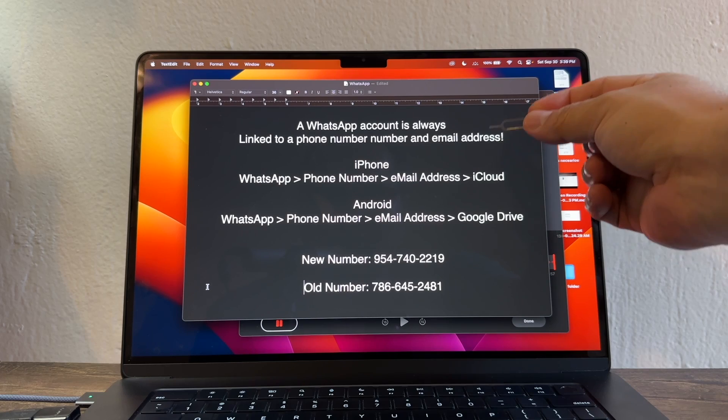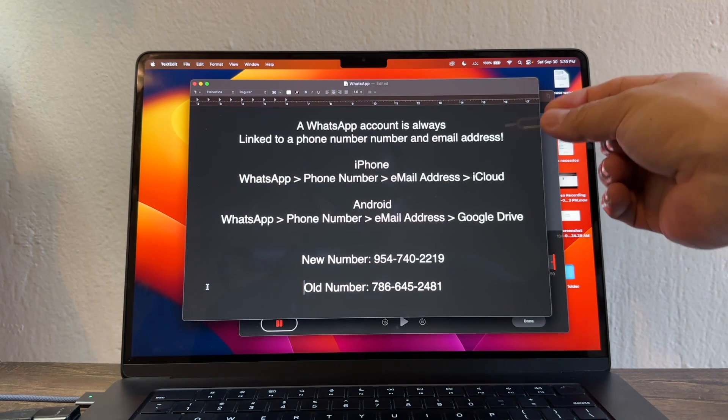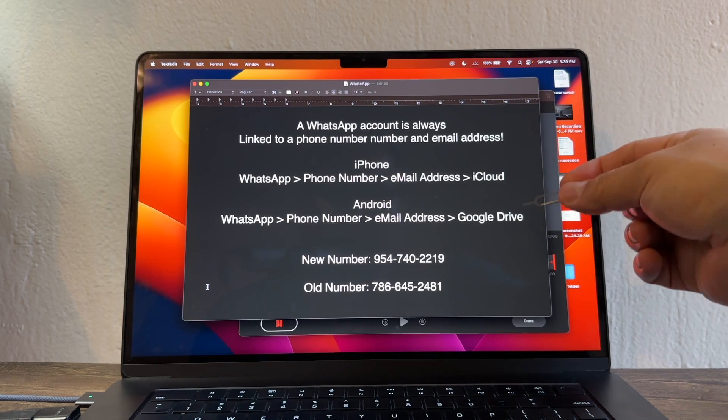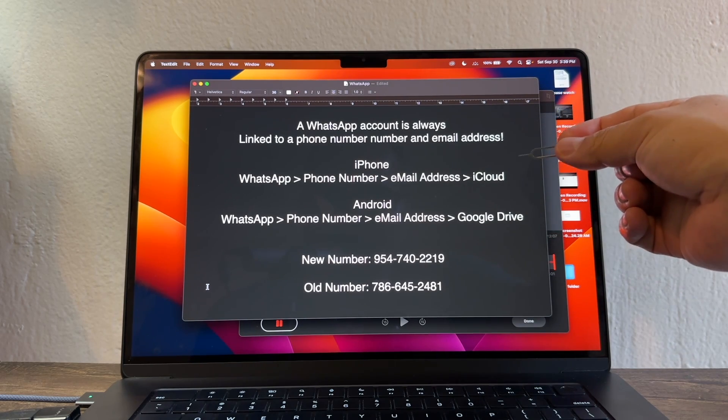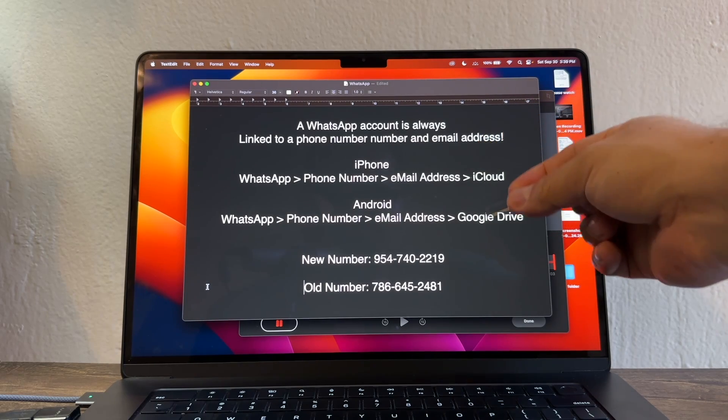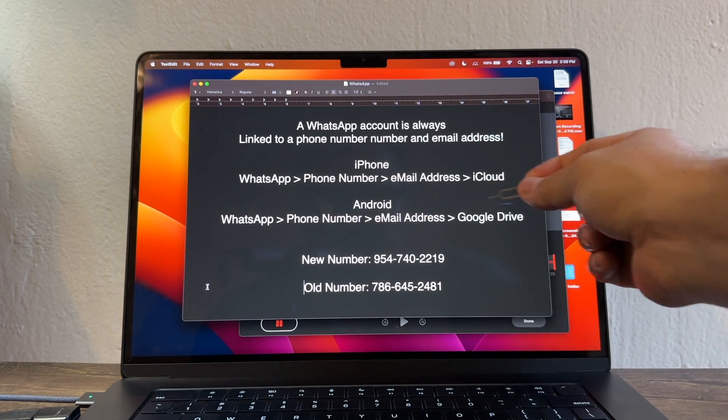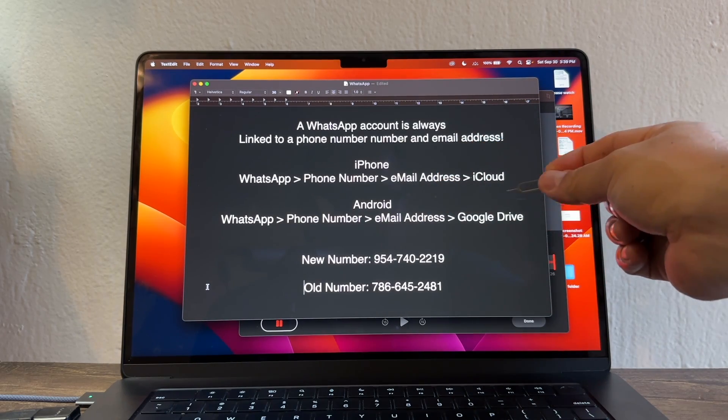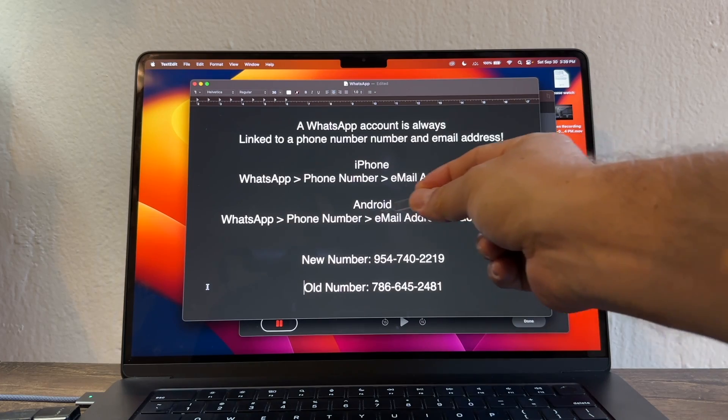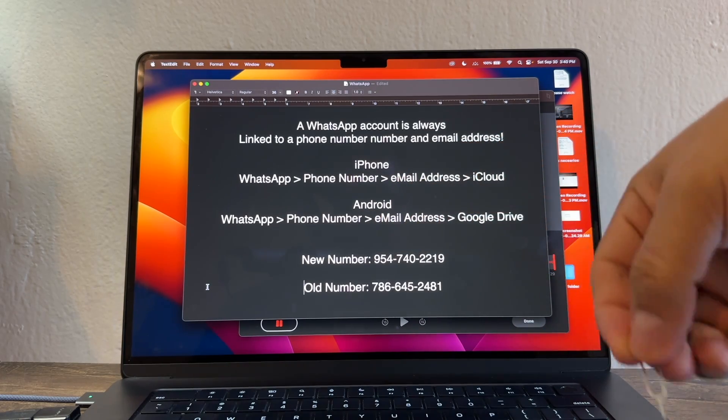I don't know if you knew this guys, but a WhatsApp account is always going to be linked to a phone number and an email address. On the iPhone we do the backup on the iCloud and on Android we do it on Google Drive. We still need a phone number and an email address.